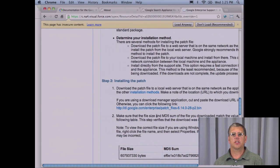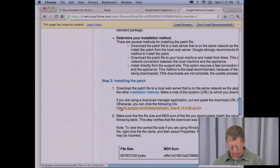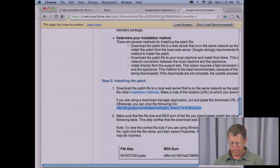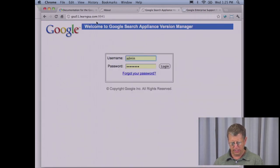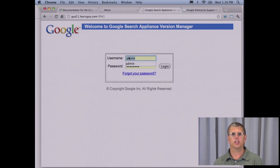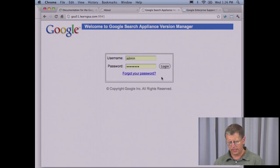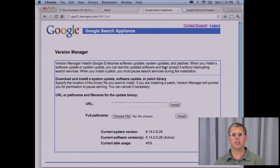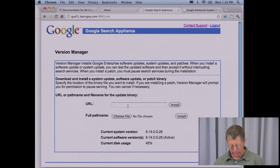Since this is a patch installation, the steps are going to be very straightforward and there's just going to be one software link to update. Copy this link and go into the version manager on the search appliance. The version manager is maintained on port 9941 and you'll have to use the admin user account to log in. This is the main administrator on your search appliance — every search appliance has an admin account. When you set up the network configuration you entered the password for this admin user.